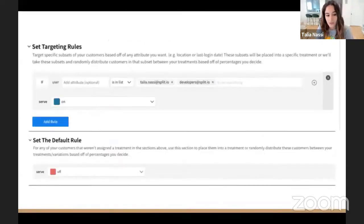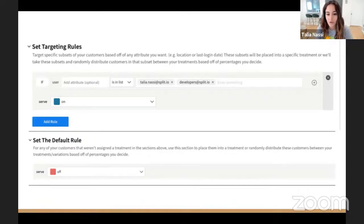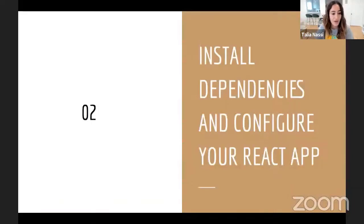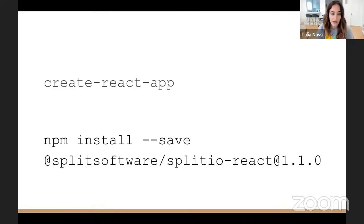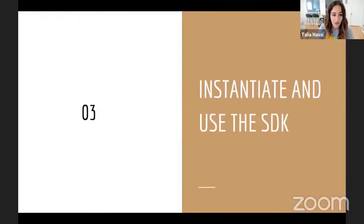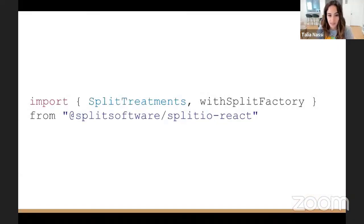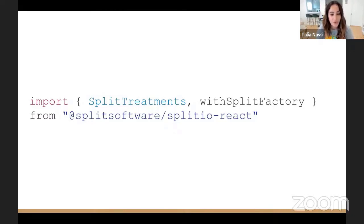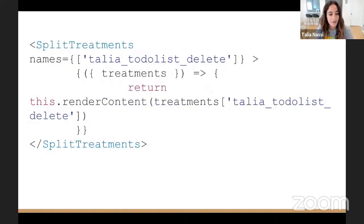And then you can set up your targeting rules. In my example, I'm saying I want myself and developers to be able to delete, and everyone else gets the default existing behavior of only being able to add tasks. Now I'm going to install — there's only one dependency and it's this package from Split. You just create your React app with Create React App and then install this one dependency in your root folder. Then you instantiate and use the SDK. The first thing you need to do when using the SDK is import the JavaScript SDK, and at the top of your component, import SplitTreatments and withSplitFactory from Split.